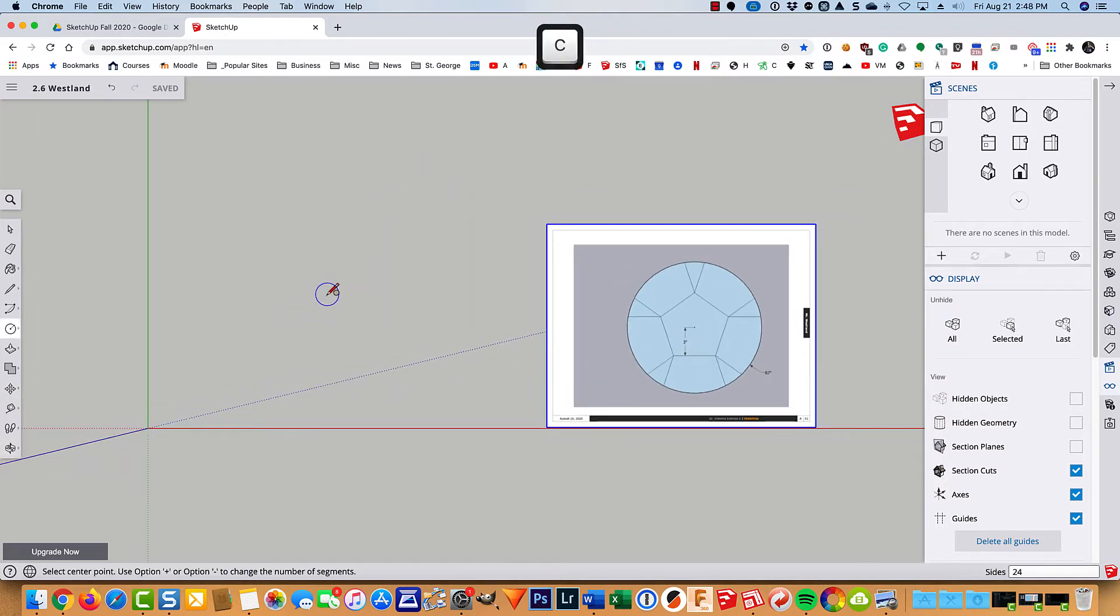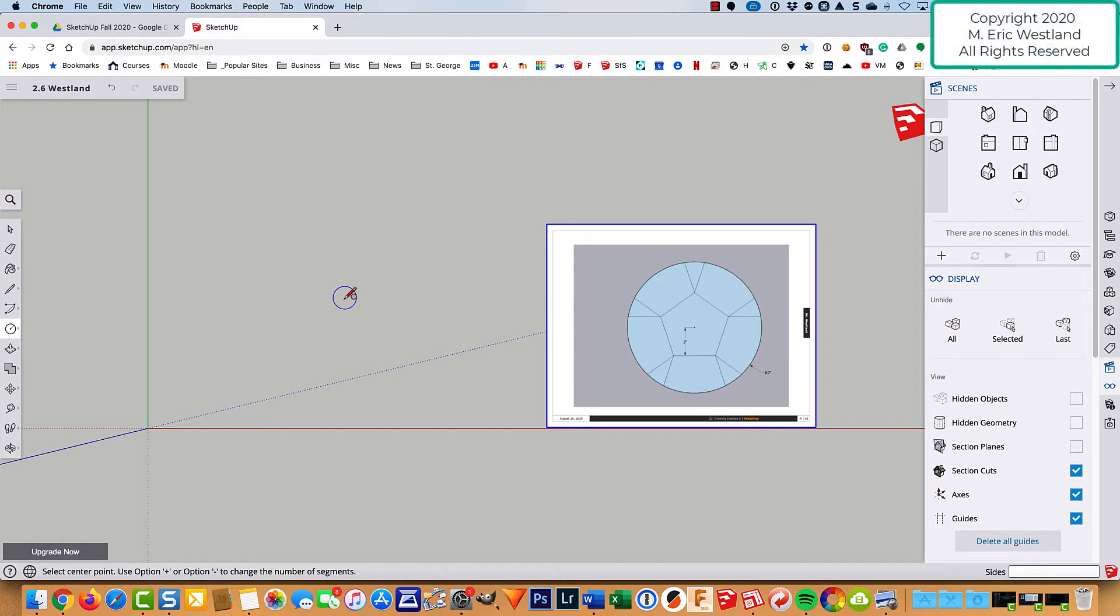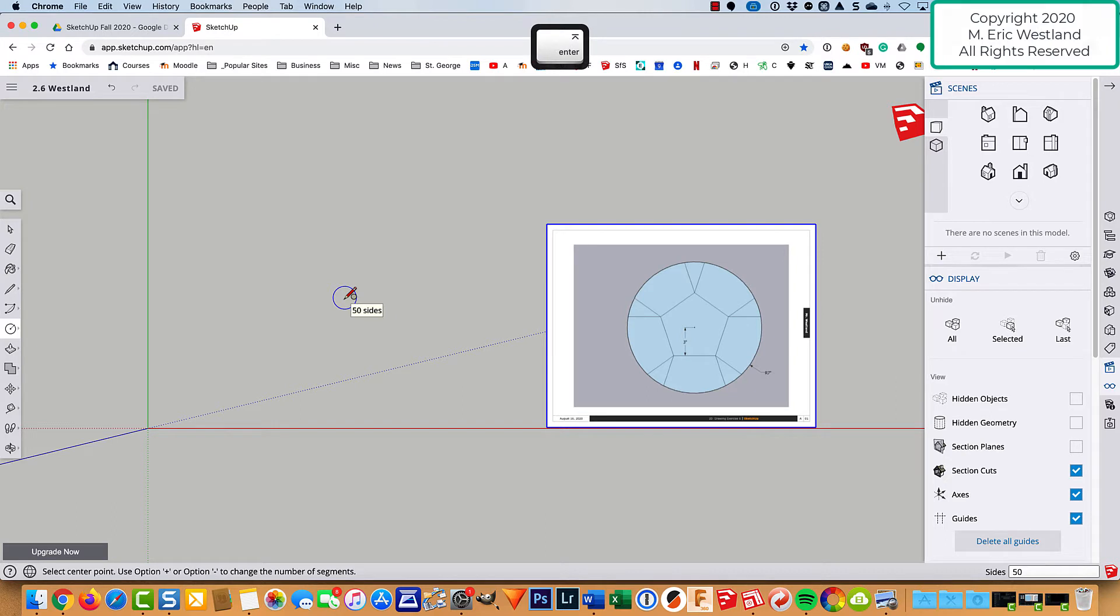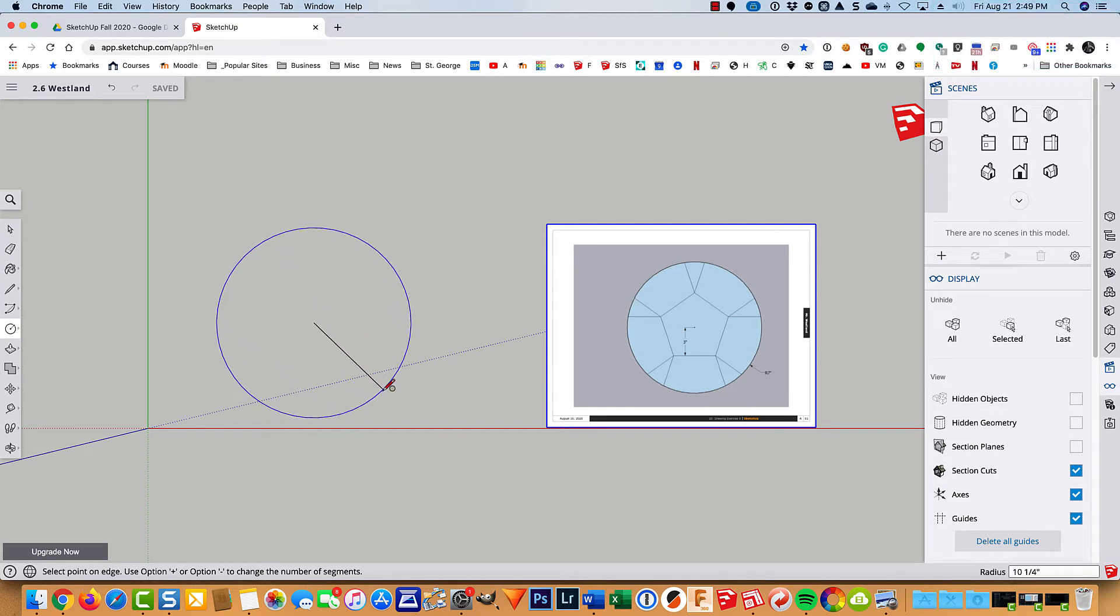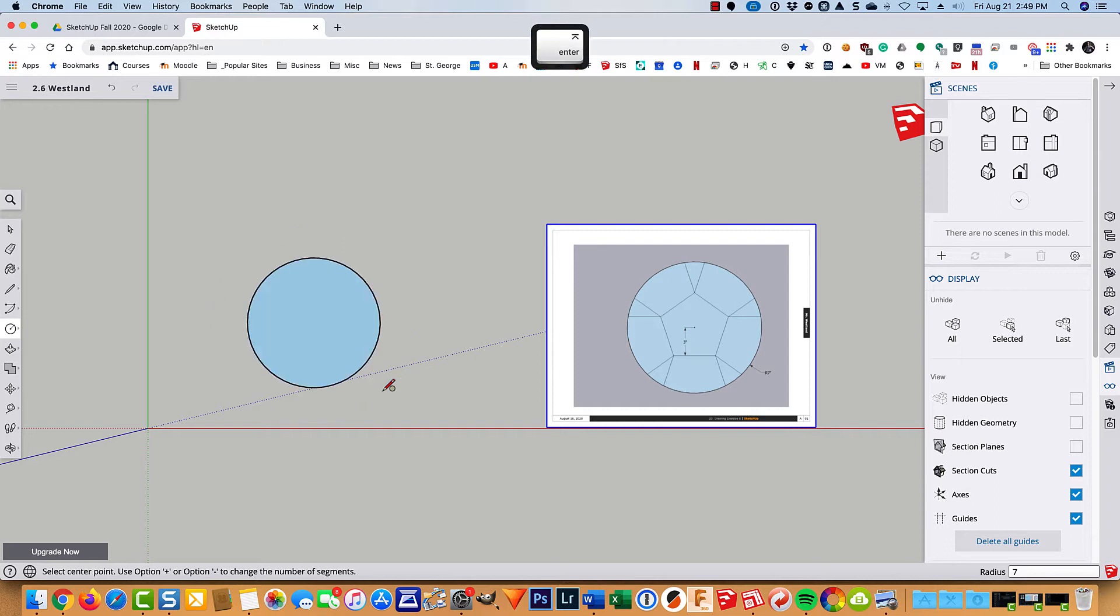C for circle. I'm going to go ahead and before I drag out, before clicking, down in the lower right corner it tells me 24 sides. And I'm going to type in 50 and hit enter. It's not a big deal but I like to do that because it just makes smoother circles. My opinion, just looks better. So I'll type in a radius of 7 and we're on our way.